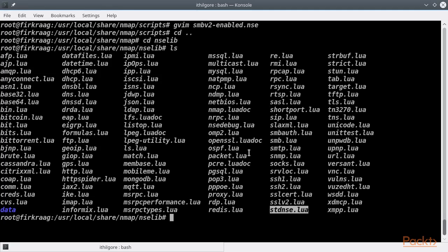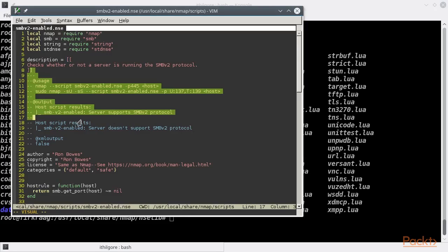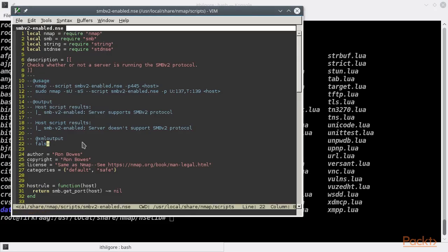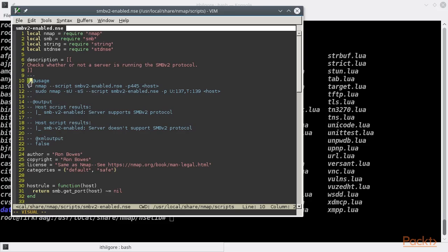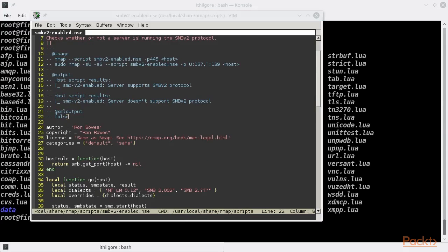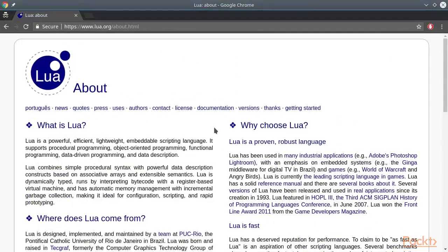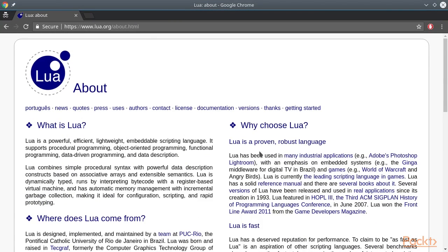Then usually follows the description field, which is a summary of the script's main purpose and usage. Lua uses two hyphens to signify a comment, starting from there until the end of the line.